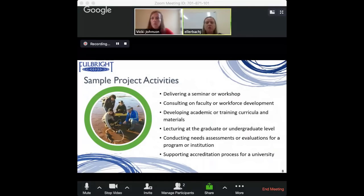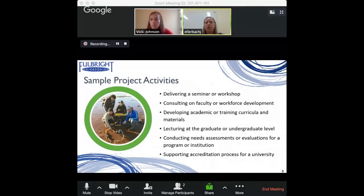Many institutions look for someone to complete a needs assessment or evaluation for their non-profit or academic department. We've also seen an uptick in universities interested in internationalizing different aspects of their institutions, as well as some universities interested in a particular accreditation process and looking for support. The range of activities is very broad — there just has to be a training or education component.